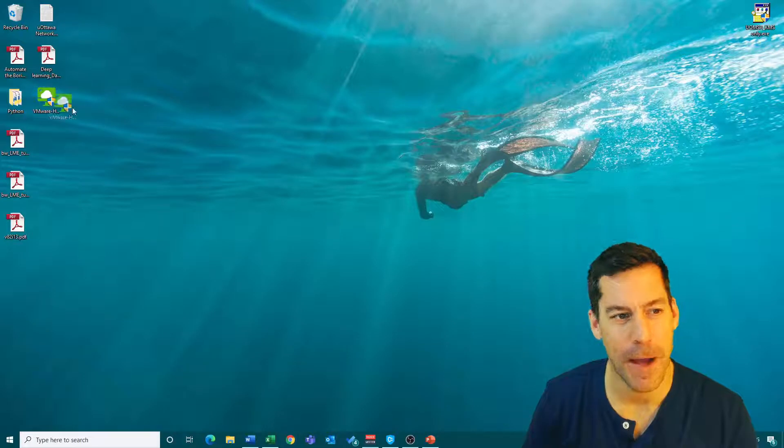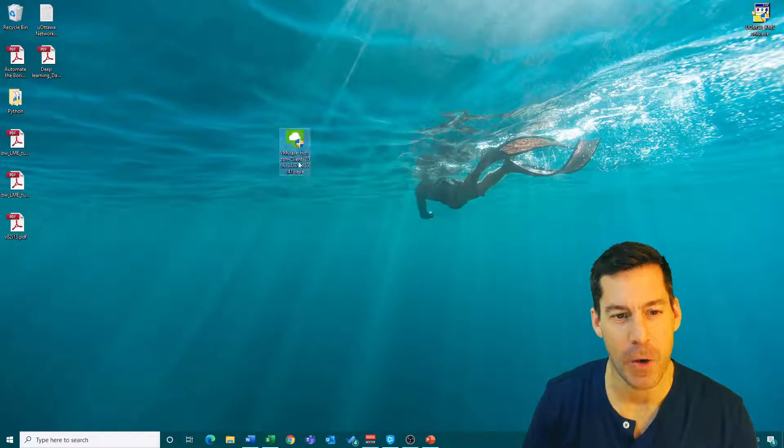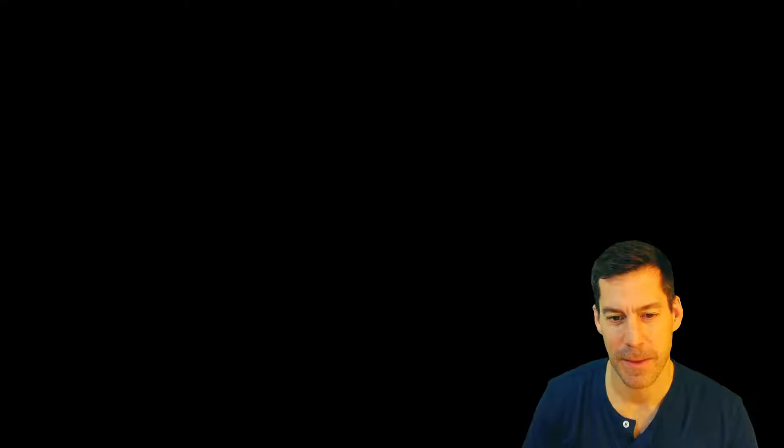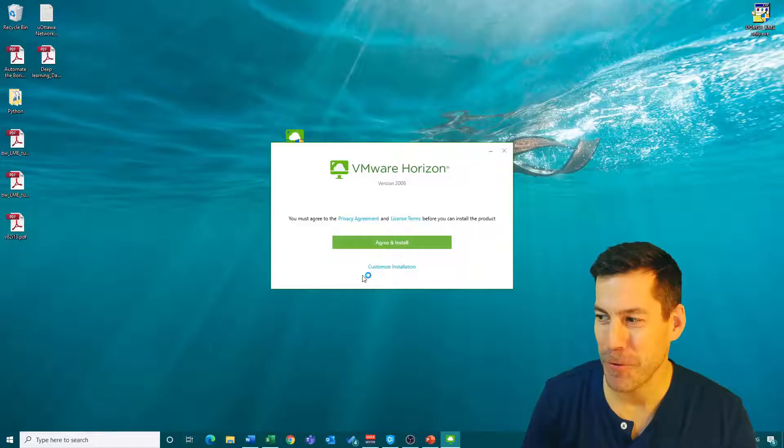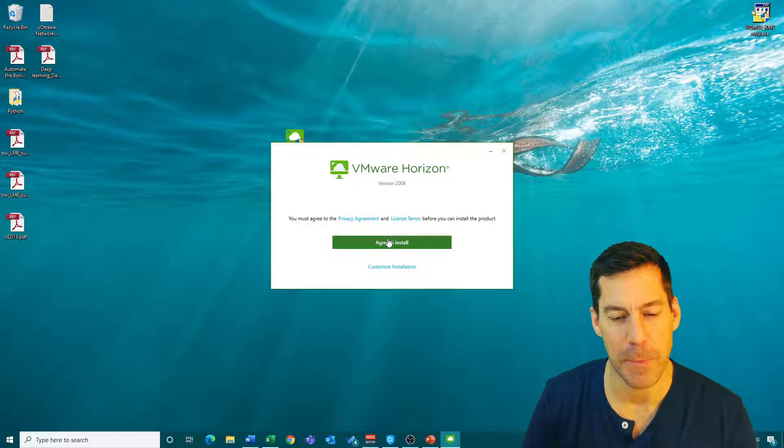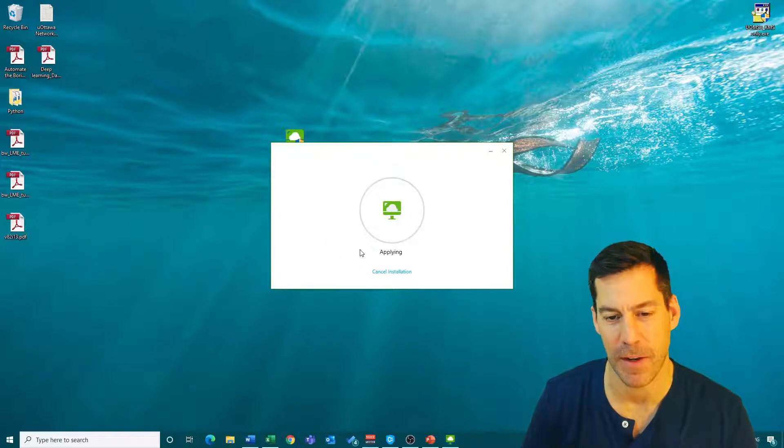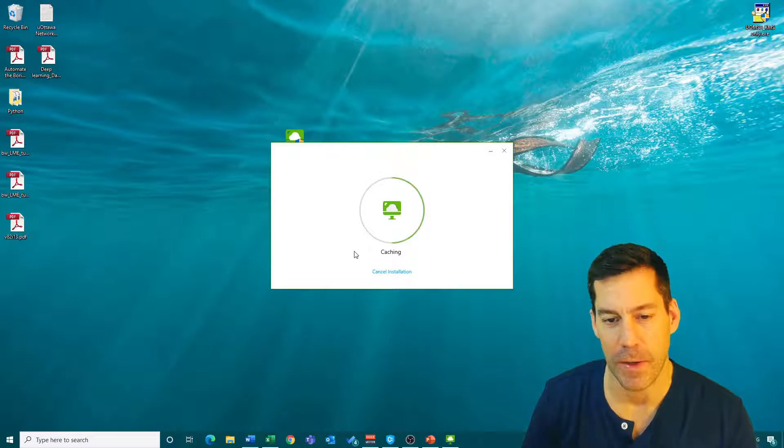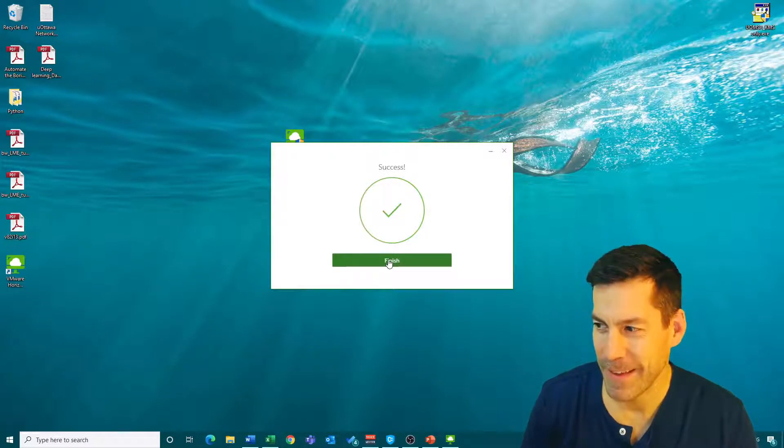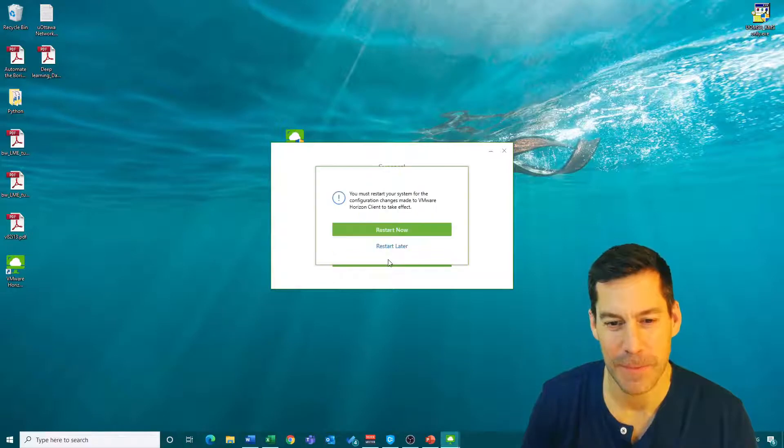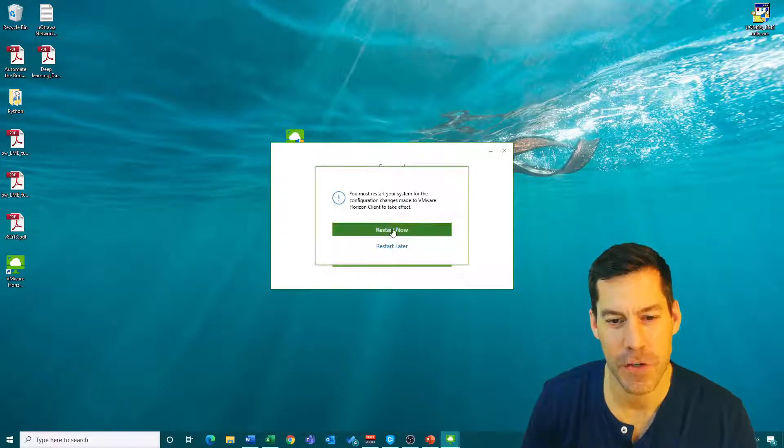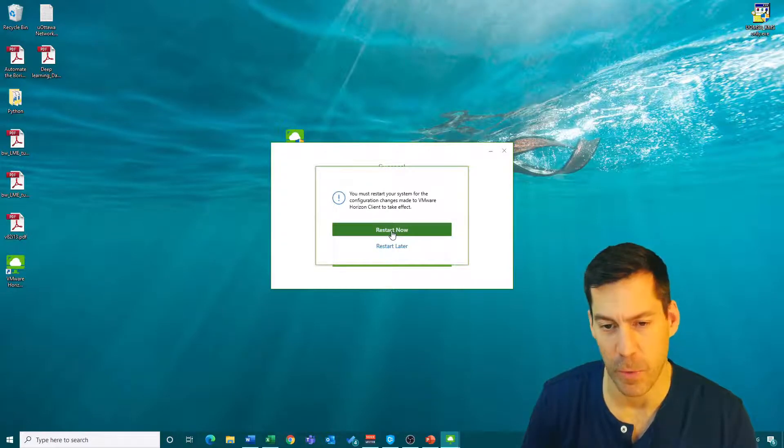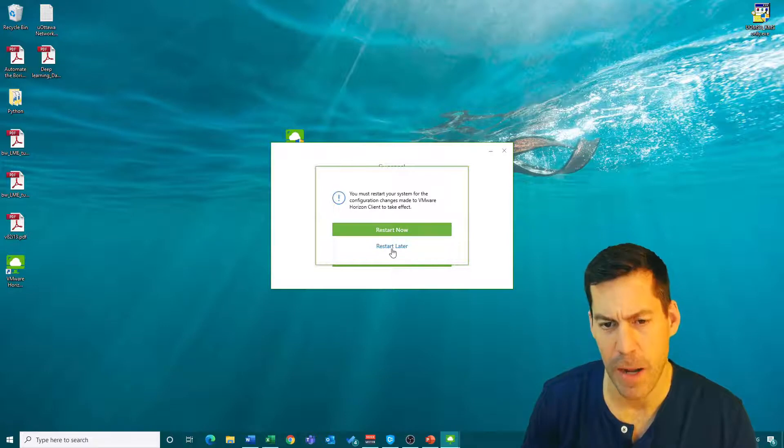I'm going to go to my desktop and find that VMware Horizon client and install it. It's going to ask me if I agree to the privacy agreement. I'm going to agree and install. It successfully installed. Click finish, and it asks you to restart.